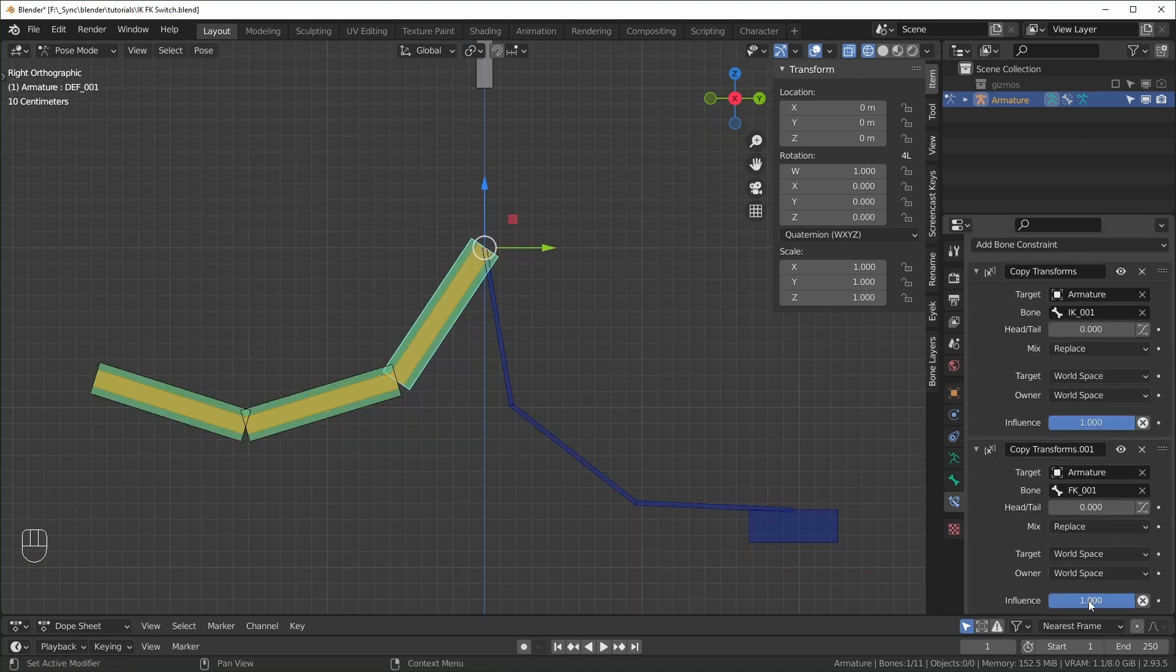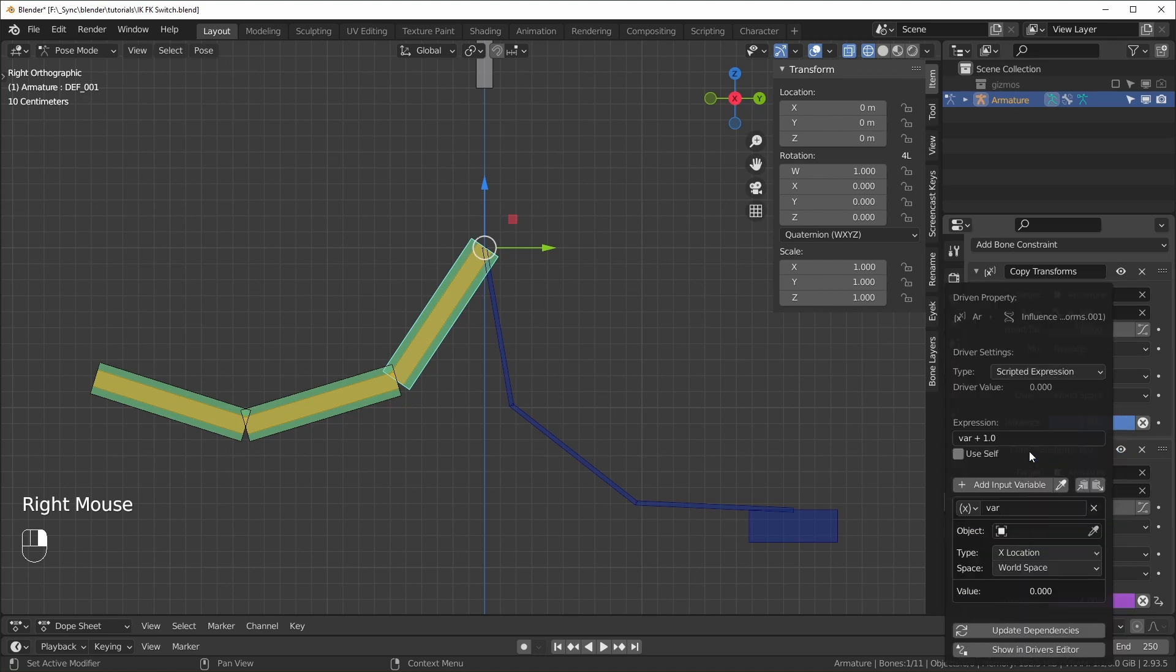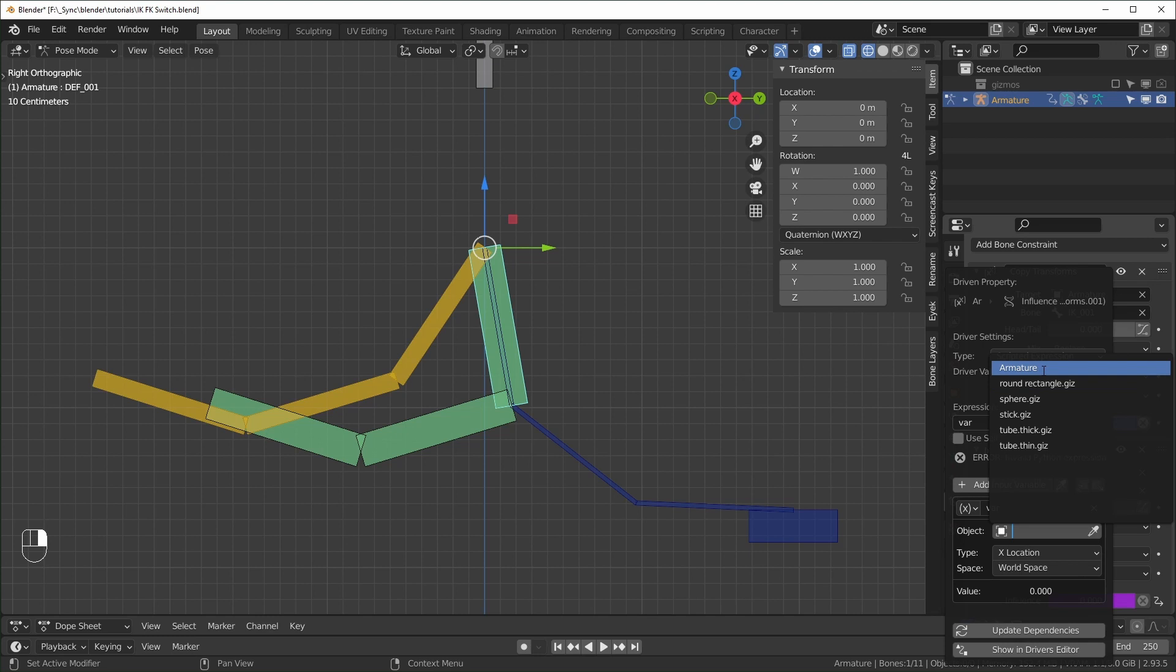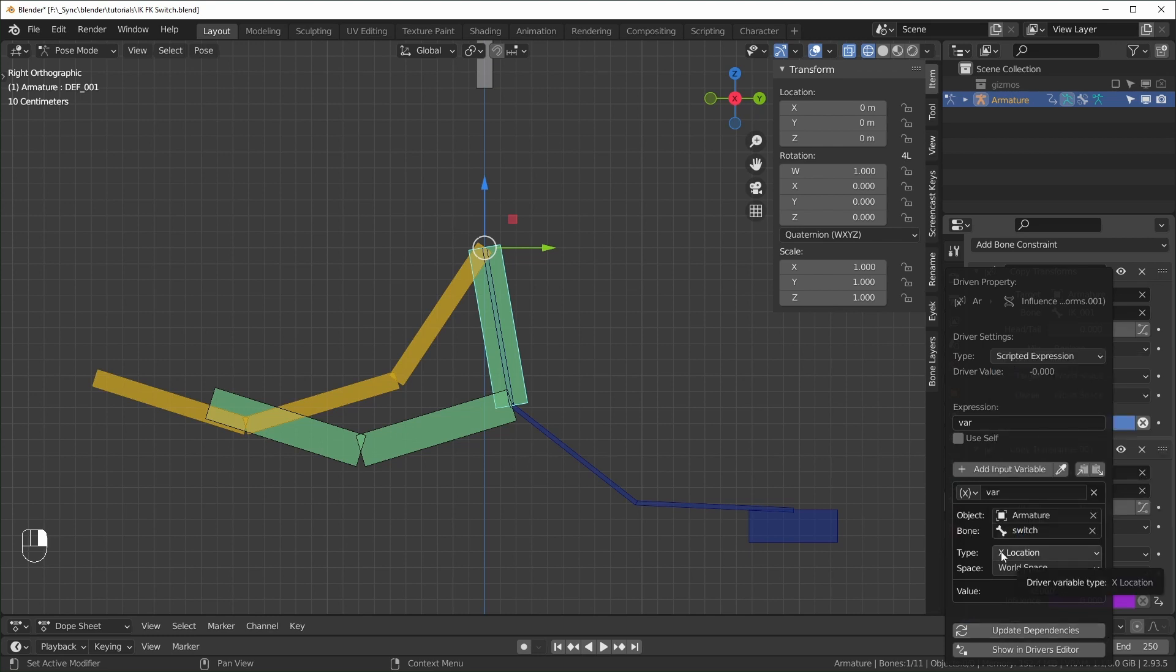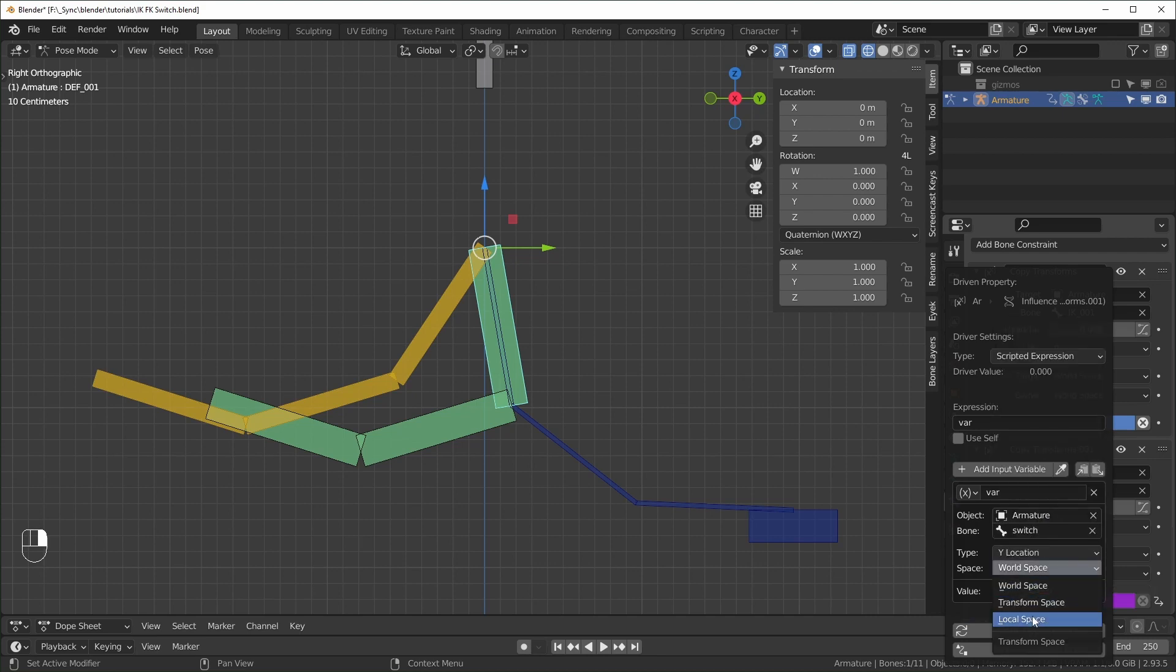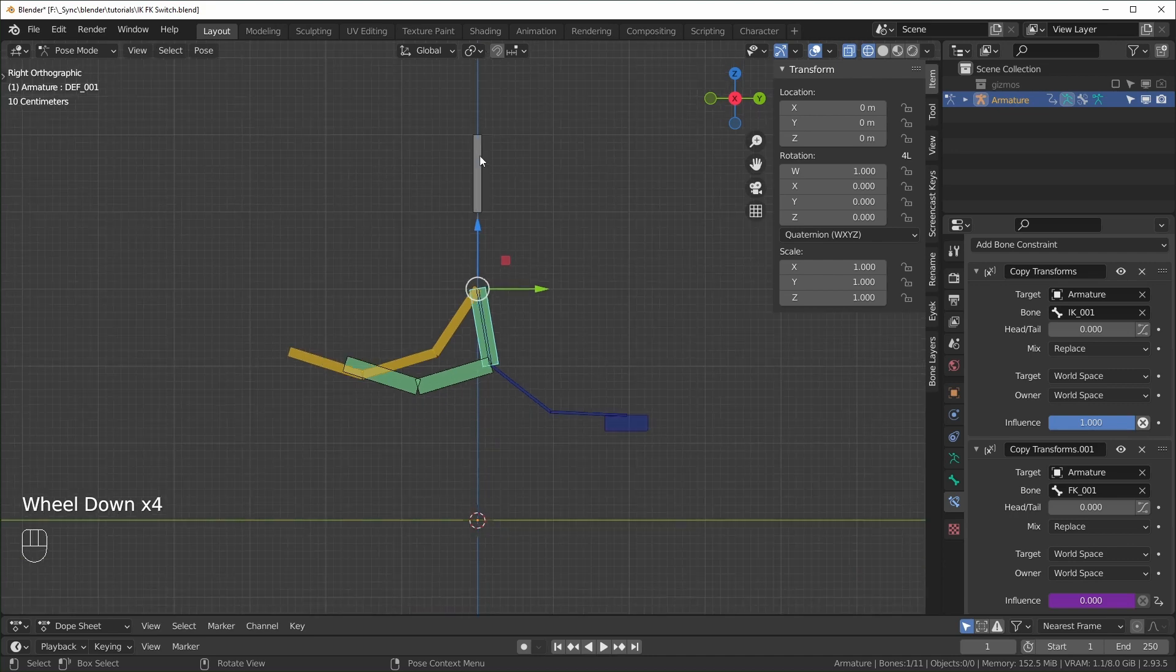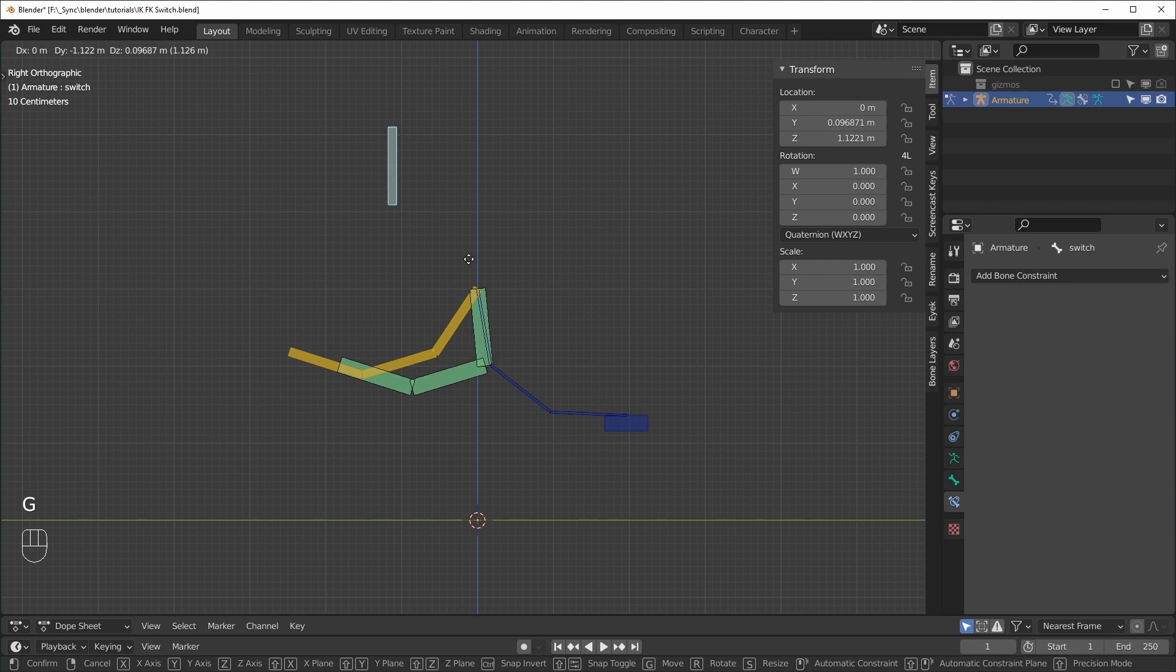So select the deforming bone and come over to the constraints. And on the second influence, I'm going to right click and add a driver right here. I'm just going to delete this part of the expression. So it just says var, that's fine. For the object, we need to select the armature first, and then the bone, which we named switch like that. And like I said, we want this to be the y location of the local space. And now you can see when we move this up, it will turn on like that. I don't like how it moves around like this.